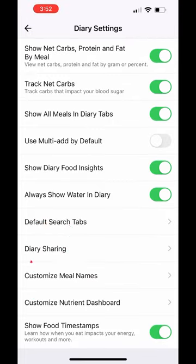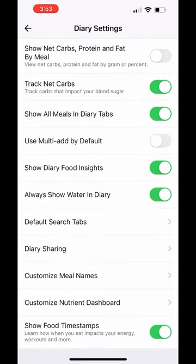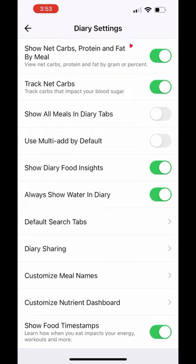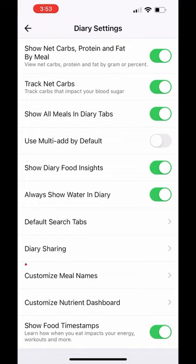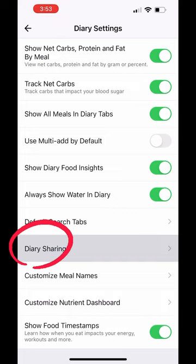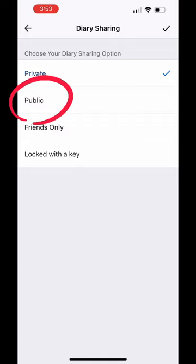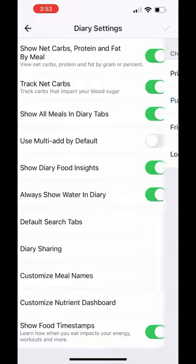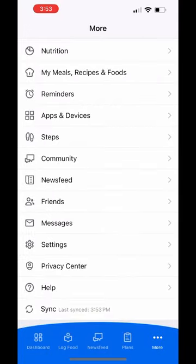In diary settings, you're going to scroll down to the bottom. I also like to do: show net carbs, protein, fat by meal; track net carbs — you don't necessarily need that; show all meals in diary tab; and show diary food insight. Then I want you to go to diary sharing. I want you to click that — most of you will probably have it under private — I want you to actually open it up to public so that I'm able to see it. This gives me an easy way to check in on your progress and see if you're actually tracking. Then exit out of this.